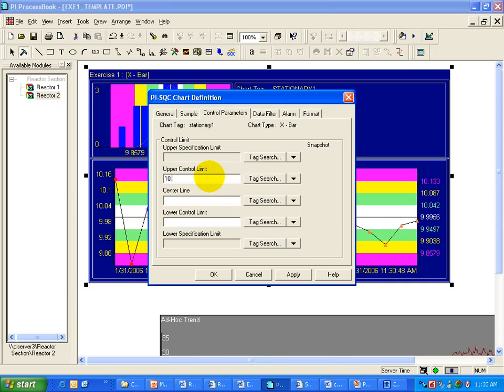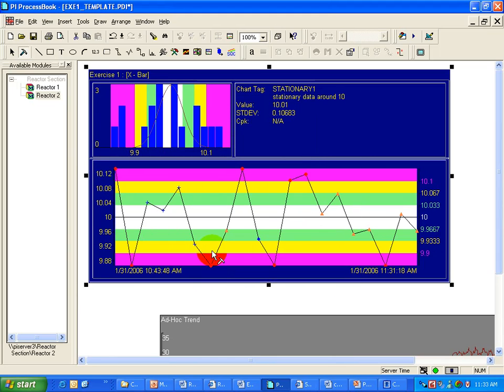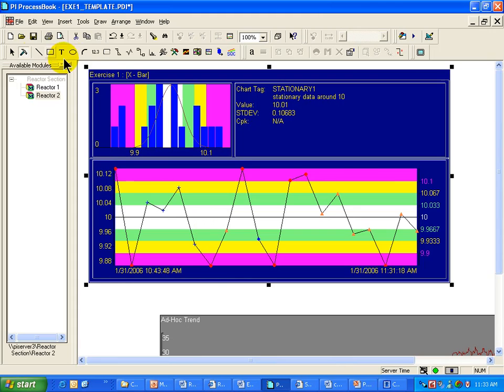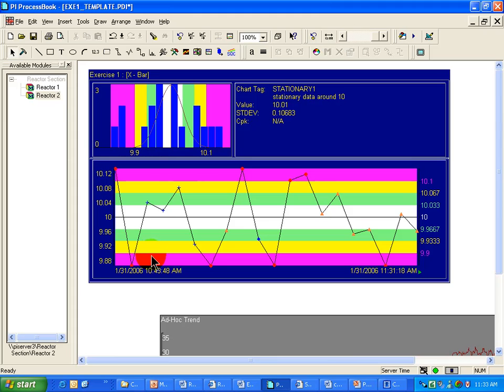So for example, if I'm going to say let's go with 10.1, and we'll go with 9.9, and we'll go with 10 as a center line, then these become my constants. And no matter how much I scroll backward and forward, those are going to be the constants that we see for the upper control limit and the lower control limit, the 10.1 and 9.9.